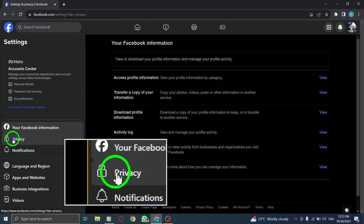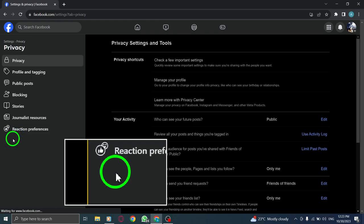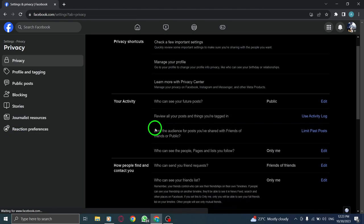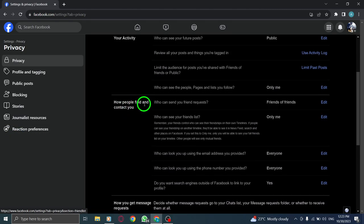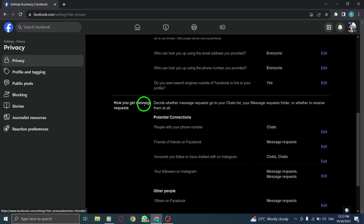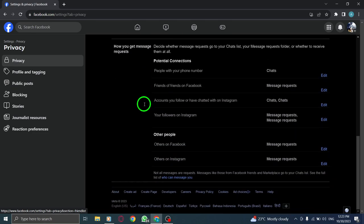Step 5: Click on 'How people find and contact you'. Step 6: Next to 'For accounts on Instagram, deliver requests to', click on the button.